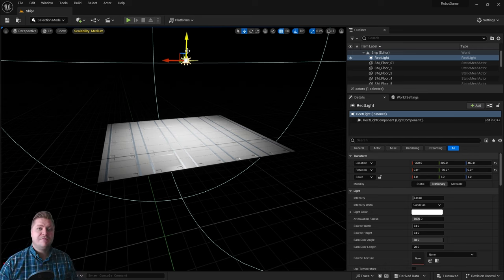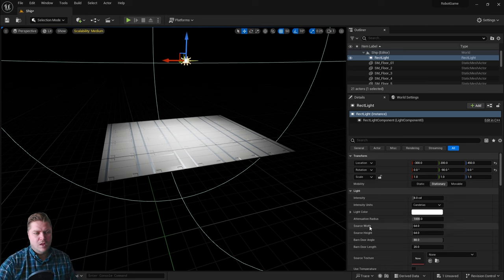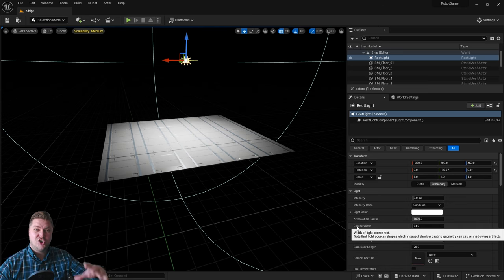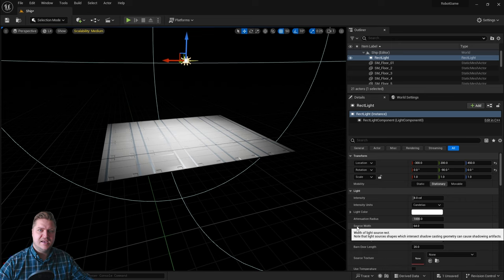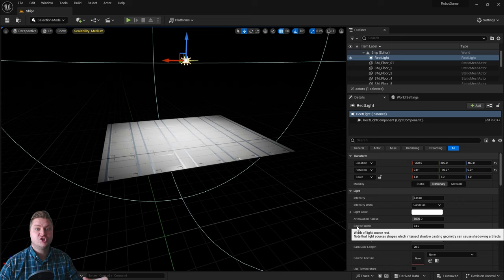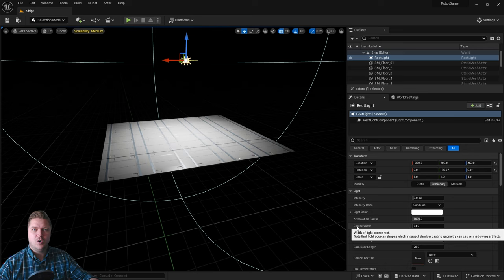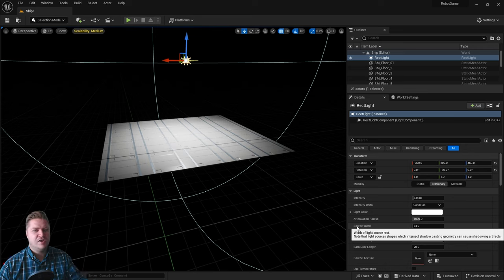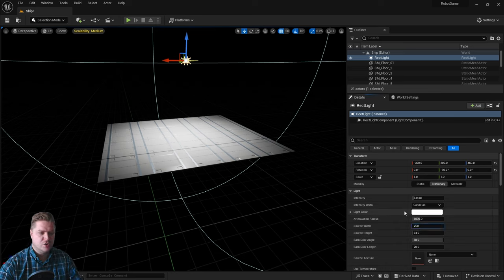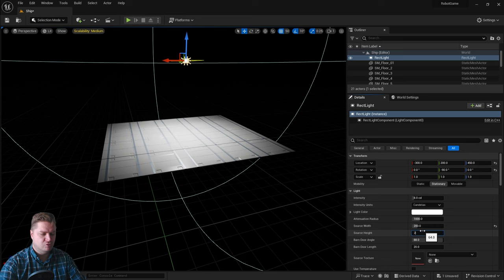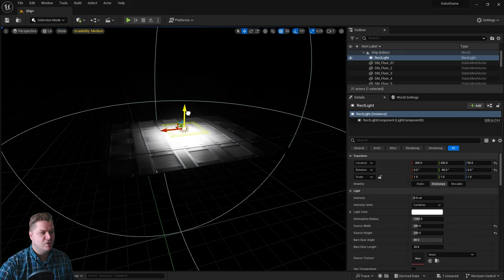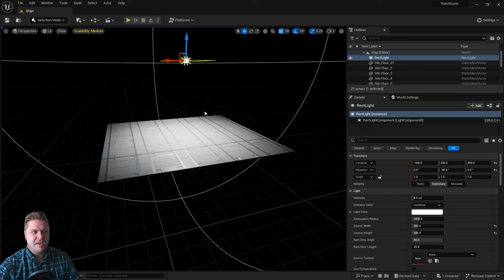Now that we've got the light, there are a few settings about it that we can change. We've got a source width and height. That's kind of the shape that the light is. If you imagine it like a window where light floods through or like a screen, like a monitor or a TV, that's kind of how this light functions. You can make that screen or window bigger or smaller. For this room, and because it creates softer shadows, I like to change this width and height to 200. You won't see much change here. All it's doing really is making it look nicer.